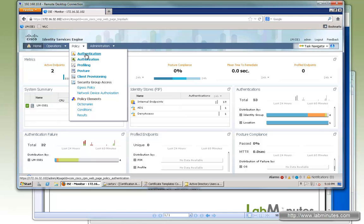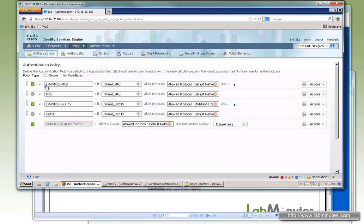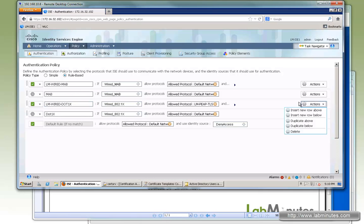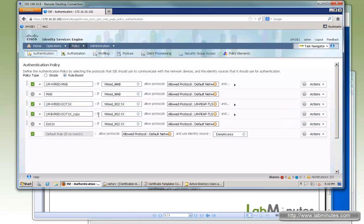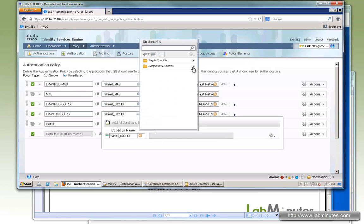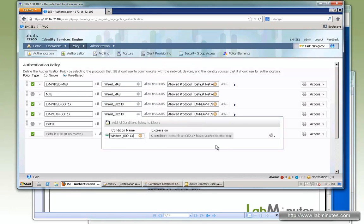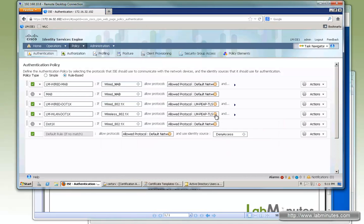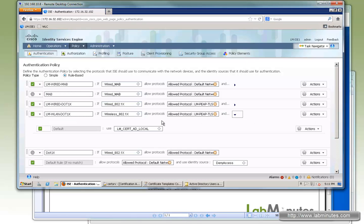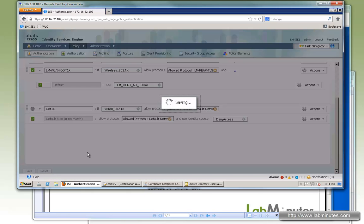Starting with the authentication policy - we already have a wired 802.1x policy configured, so we're going to duplicate it below and change the name from wired to the wireless WLAN 802.1x policy. Instead of the wired 802.1x condition that was pre-configured, we switch that to wireless 802.1x. These conditions came by default with ISE. We'll continue allowing both PEAP and TLS for the protocol, and use the same identity source sequence - certificate AD local - just like the wired configuration.